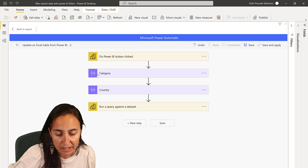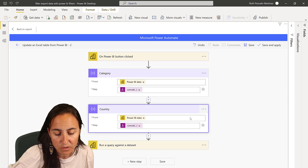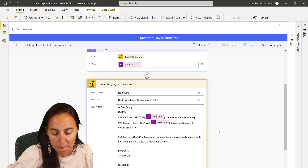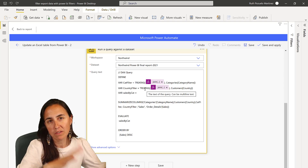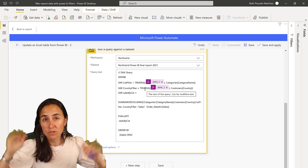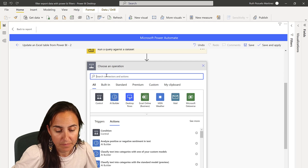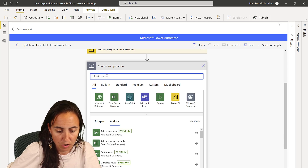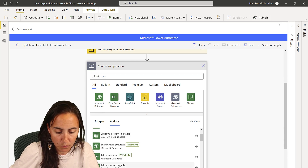This is the way it looks: you have a Power BI button click, a filter category, a country category, and then there is a query that, based on the filter selected on the report, will filter the data. The next step is going to be adding rows to a table.